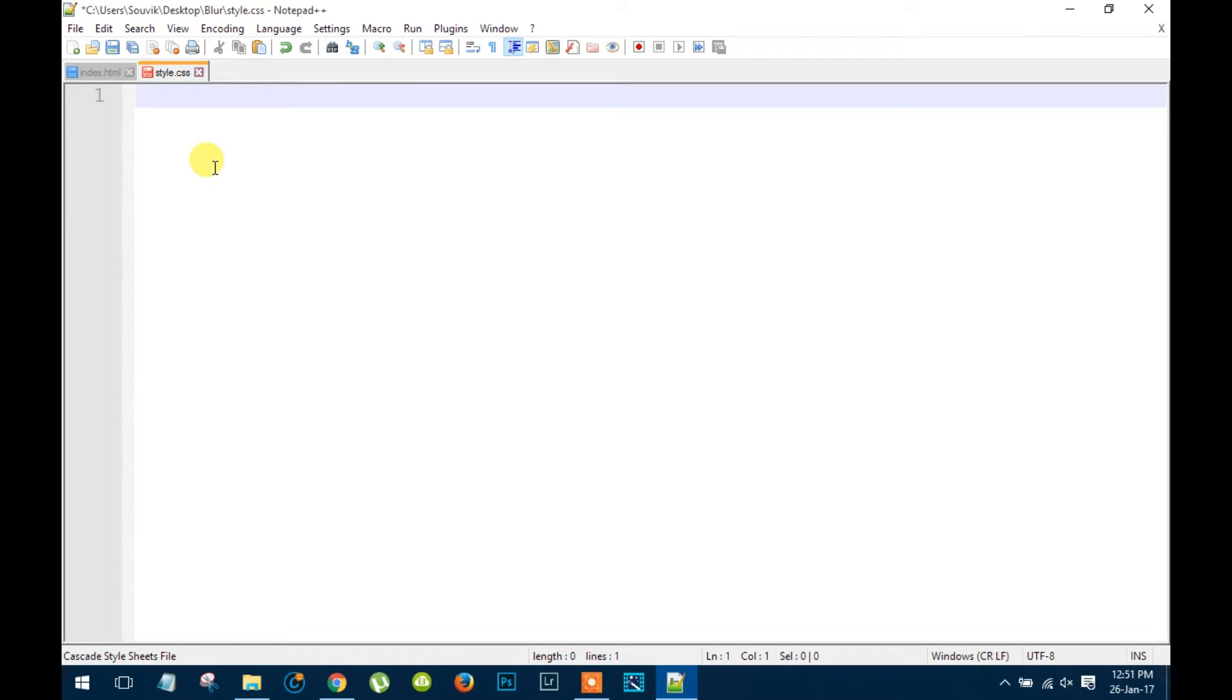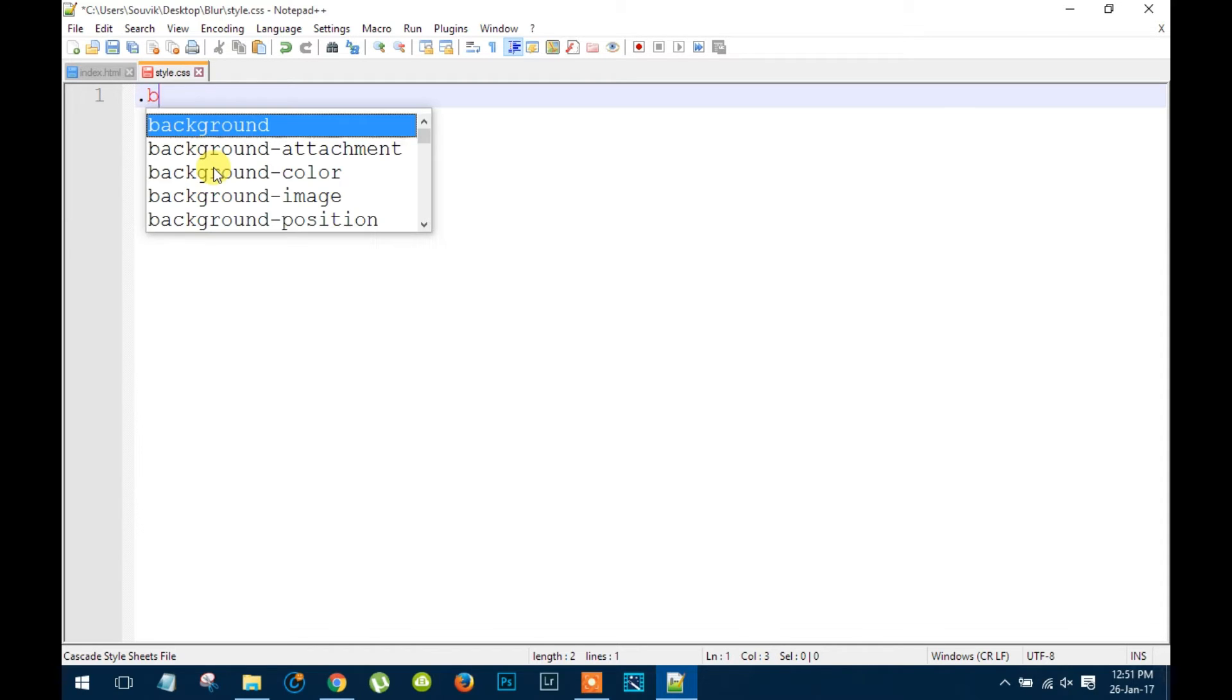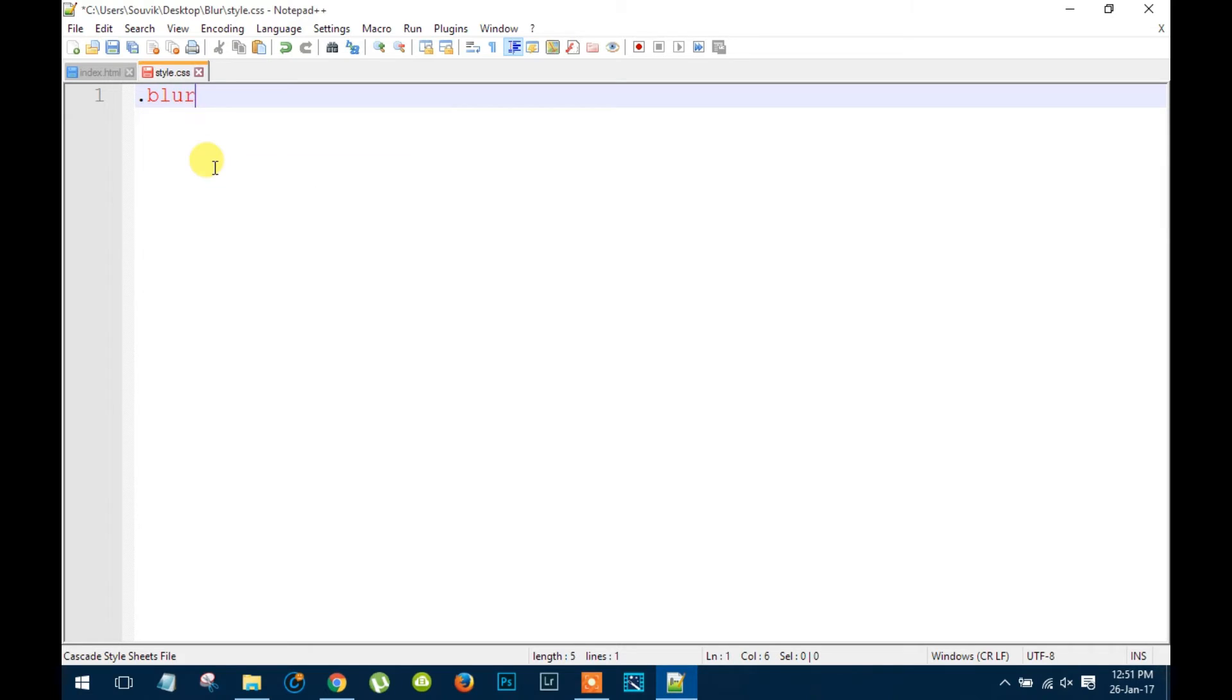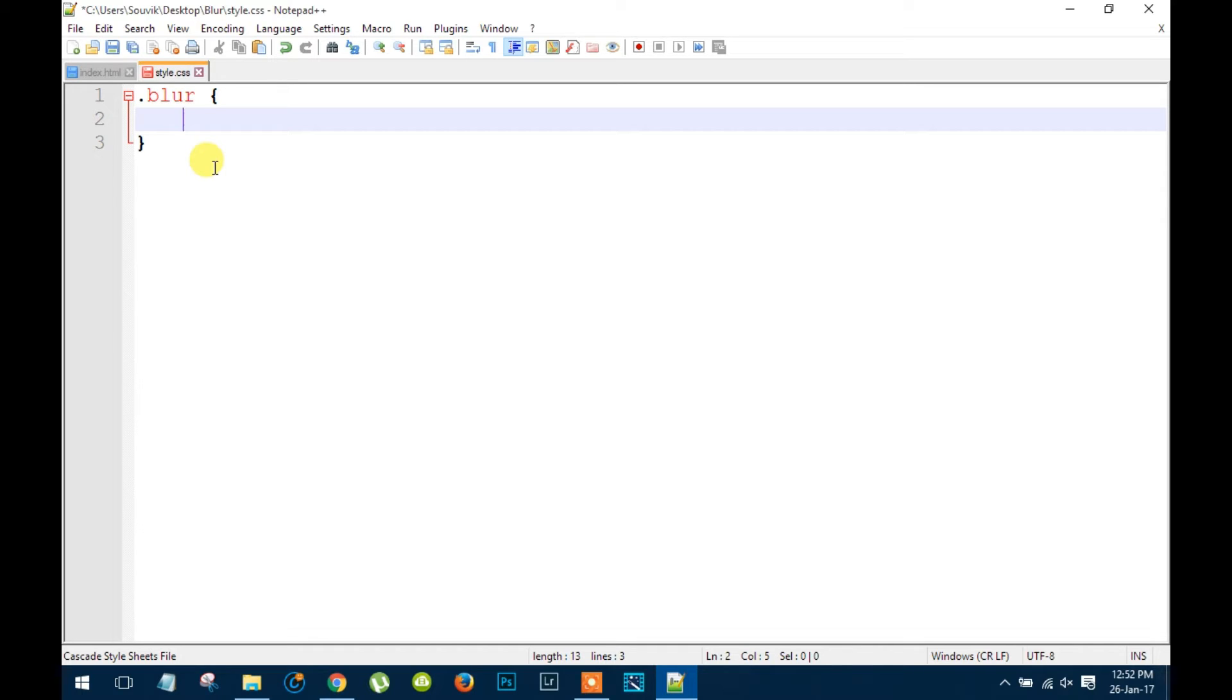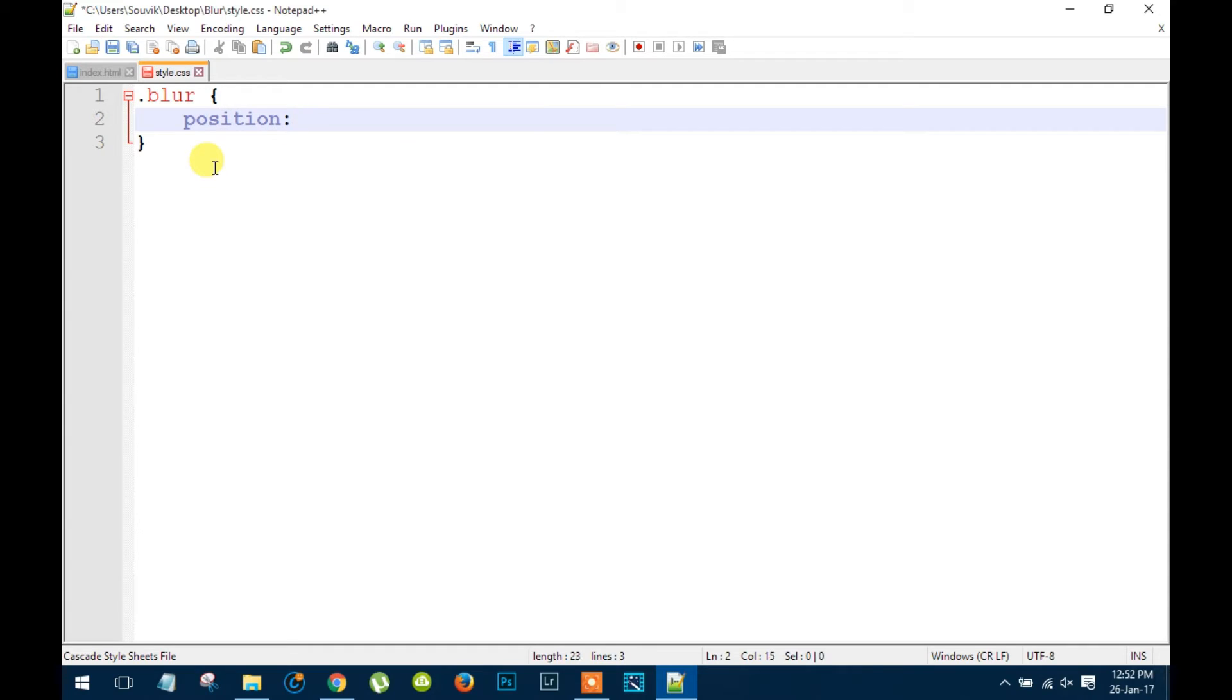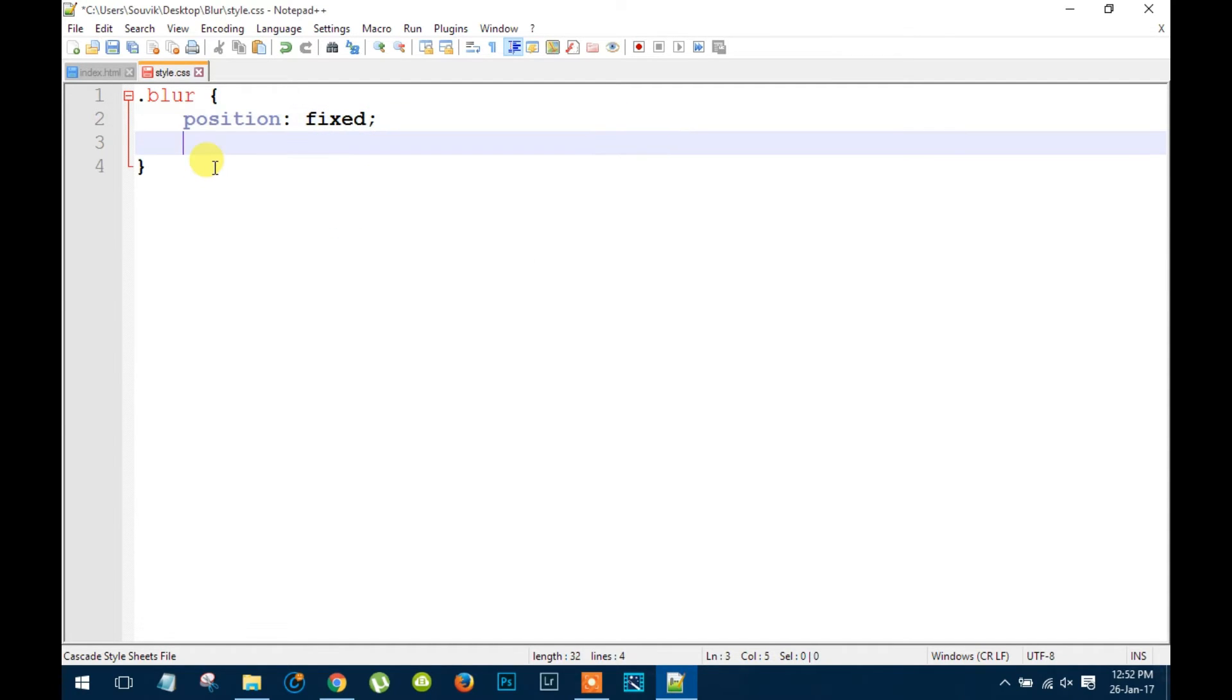So we're gonna position that image by applying some basic styles. So we name that class blur, so inside that blur class position fixed and all the margins, borders and paddings will be at 0.